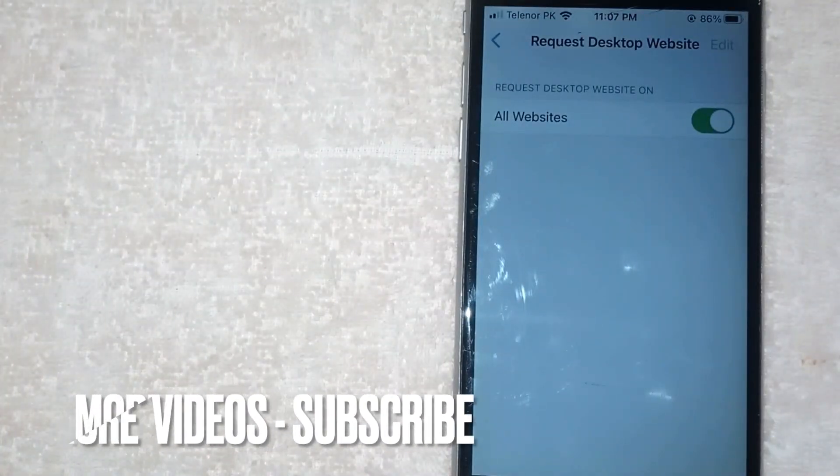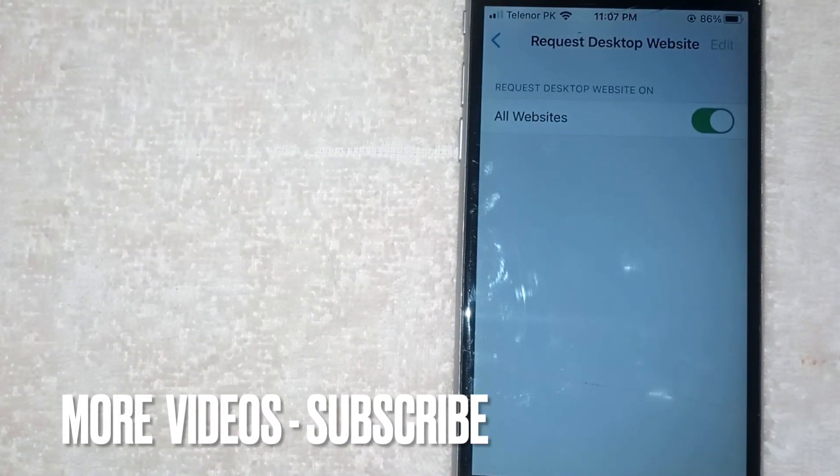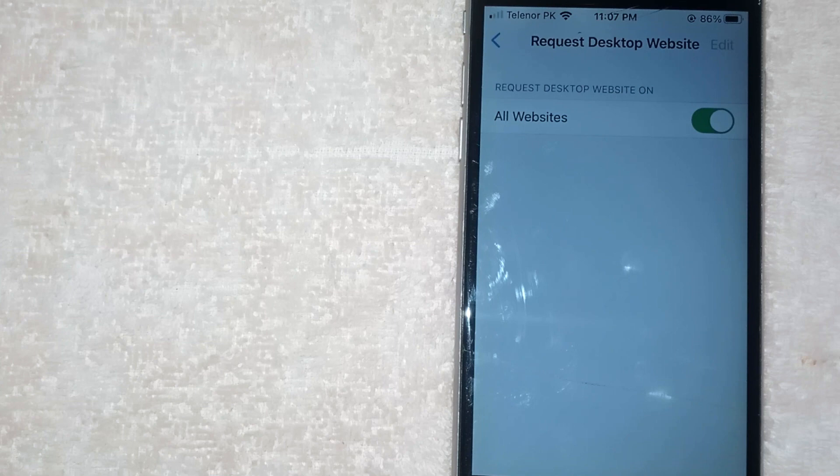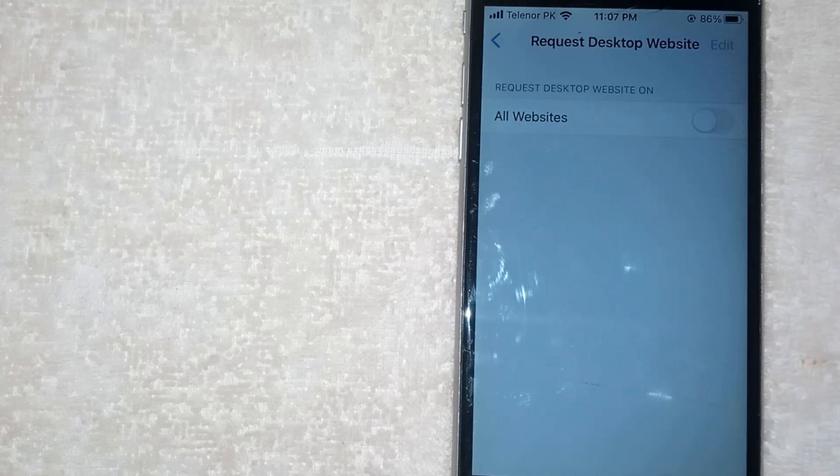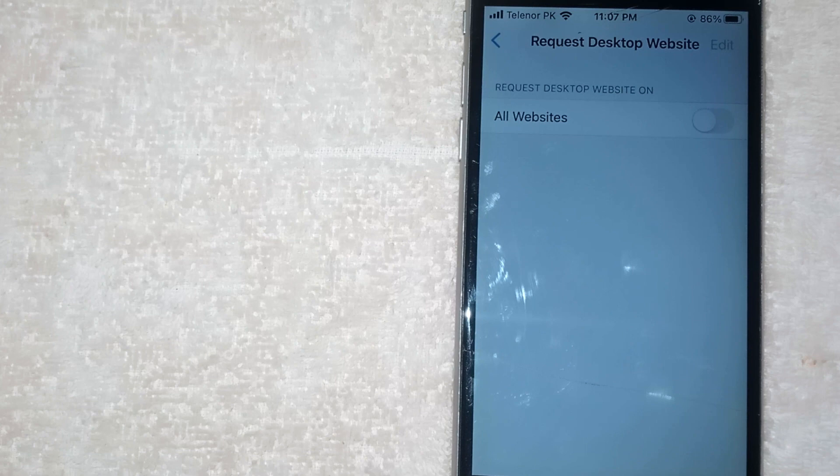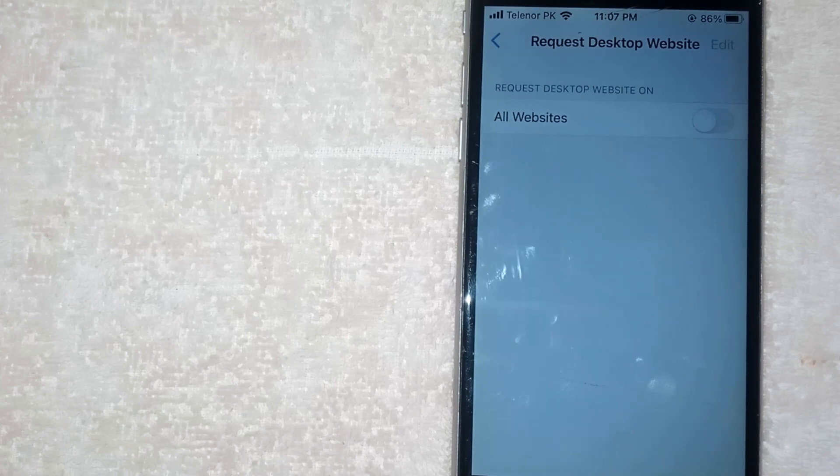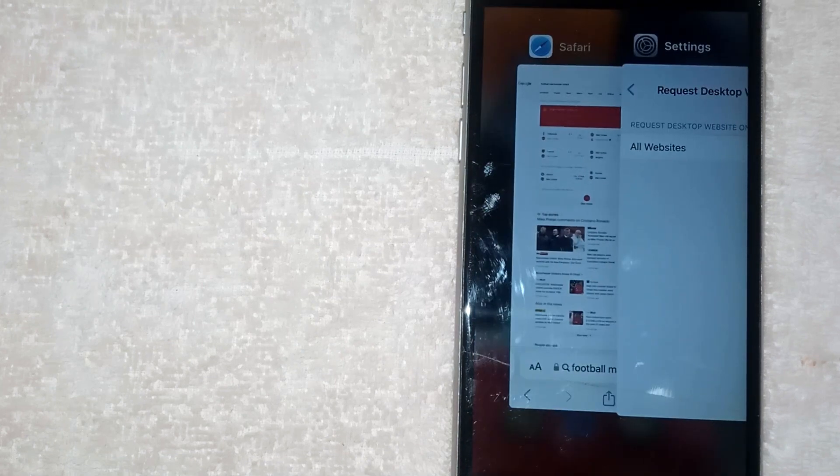And now in this screen click on the toggle button to turn off desktop mode on all websites and now your desktop mode has been successfully disabled on Safari.